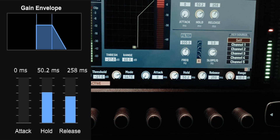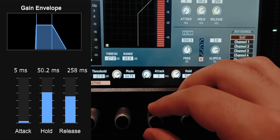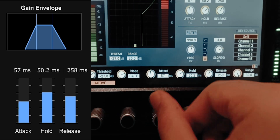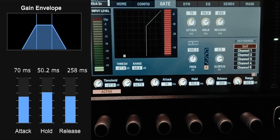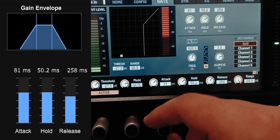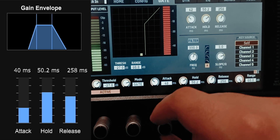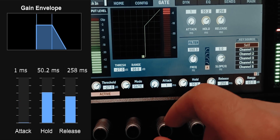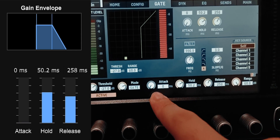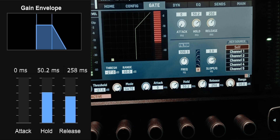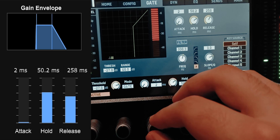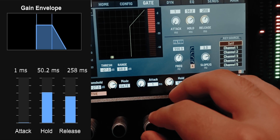The attack time is how fast or slow the gate opens. The lower the number, the faster the attack and the quicker the gate will open. If you have something like drums you'd want a fast attack, because a slower attack makes it soft while a faster attack keeps it punchy. Don't go all the way down to zero though, because at zero it creates an artifact that sounds very unpleasant — set the minimum at one or two milliseconds.